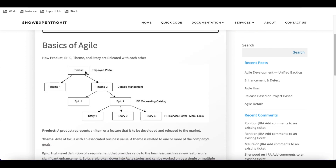The product has a user called the product owner, who maintains it. The product owner also has access to all the lower modules called theme, epic, and story — they can read, write, edit, and create them. The product owner holds the role scrum_product_user, which gives access to modify all these lower modules.